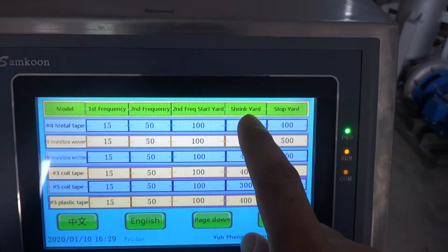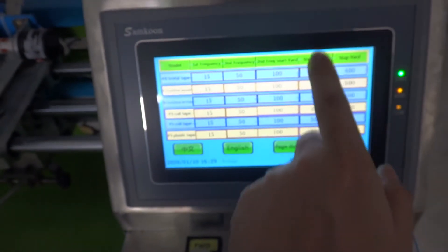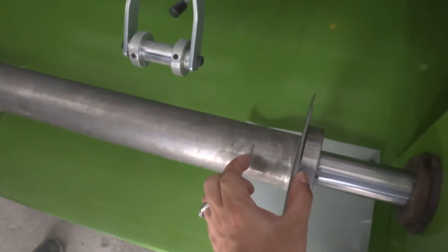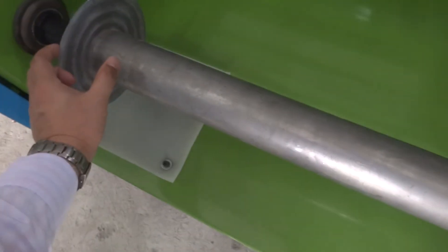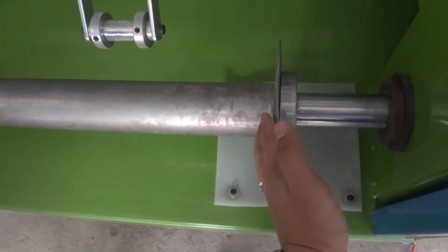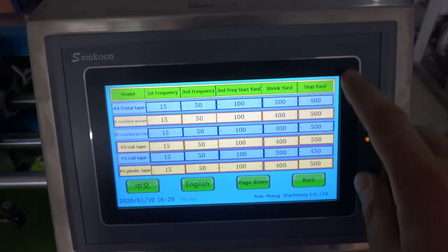You only need to check and set up the string yard. The string yard is a setting for before you finish the order. When you reach, for example, 300, it will go back earlier to make some space, so the final 100 meters lands in the middle and is not touching the bobbin side. This is an important function.